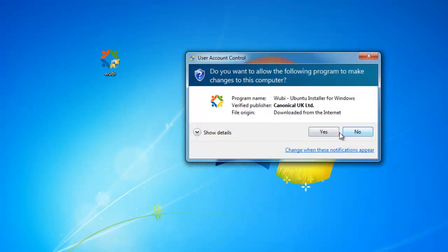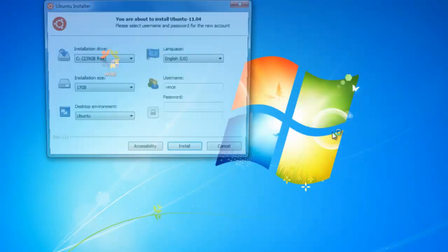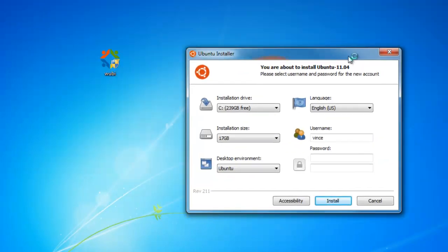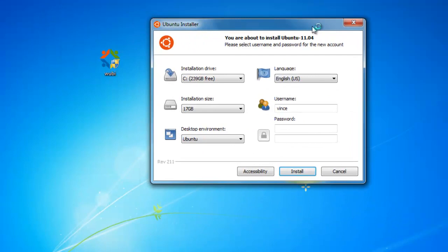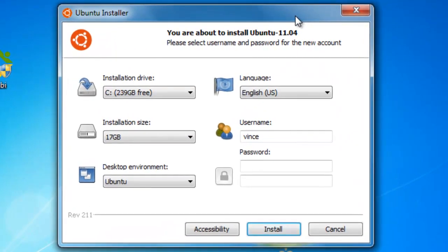Now all you have to do is open up the Wubi application. If UAC pops up, just click on Yes or Continue. And now this screen will pop up — we're ready to install Ubuntu on our Windows PC.